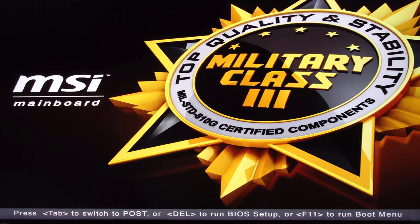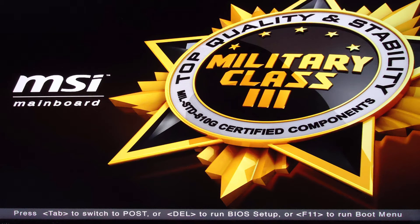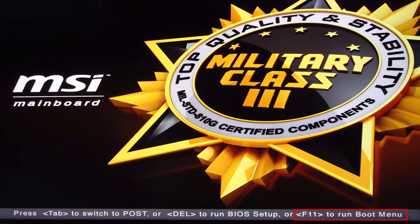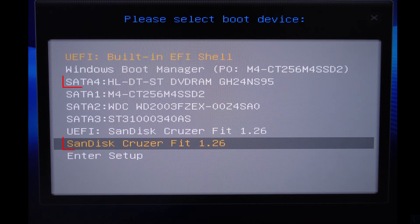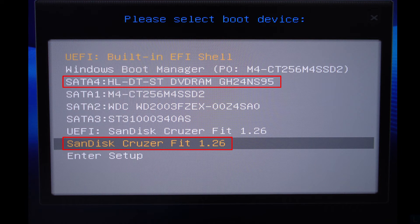Or if your computer has boot menu option, as in this example, I can press F11 to enter boot menu and select the media.